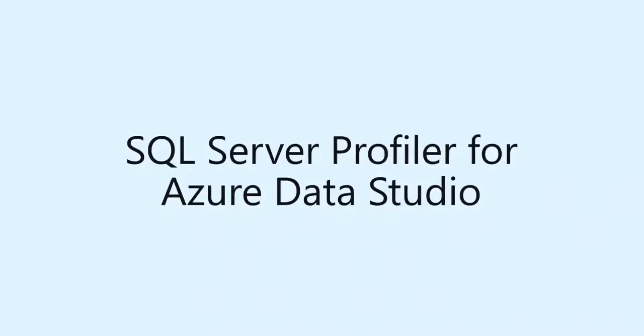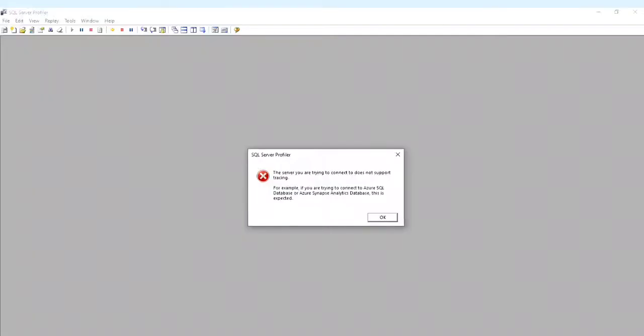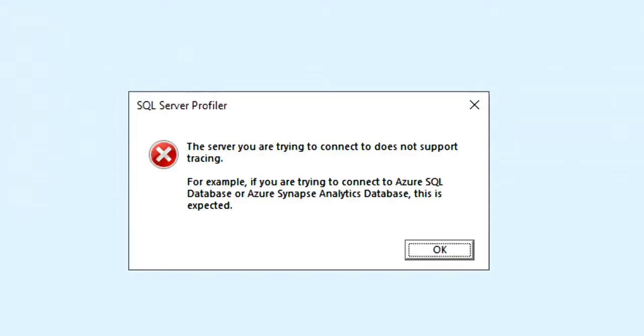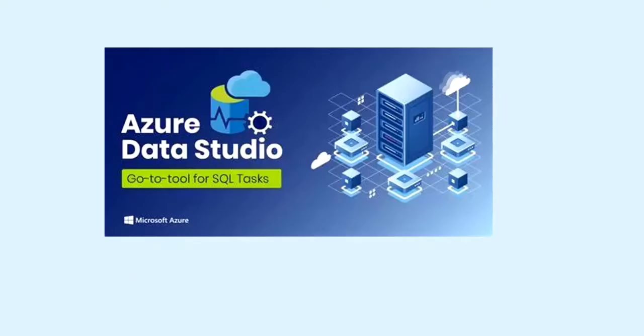While connecting SQL Profiler in Azure SQL Database using SSMS, we will get an error like this. While showing this error, we think that we could not profile in Azure databases. This will be possible through Azure Data Studio.